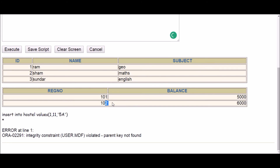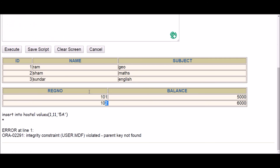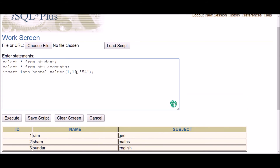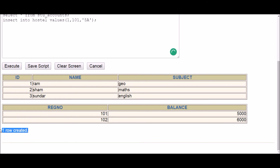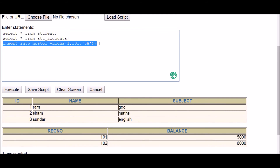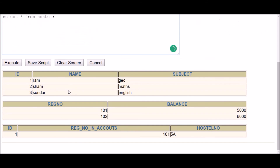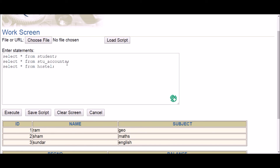Since registration_number is the foreign key in the hostel table, I can only insert values present in the primary key. Using 101 — which is present in student_accounts — is accepted, and the row is created. Selecting from the hostel table confirms the row has been successfully inserted.